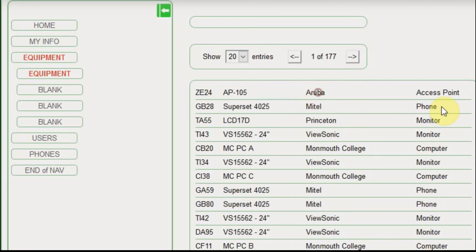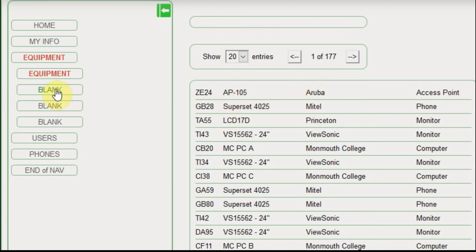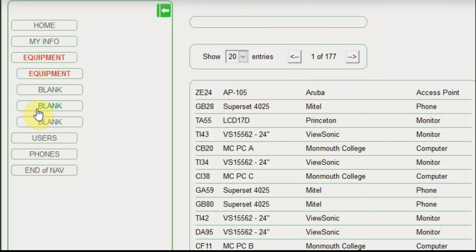Now these two fields are not editable because they are tied to this model. This model is an Aruba, and it is an access point. What I'm hoping in the menu over here would be to have models, and then you would be able to adjust the manufacturer and the type.